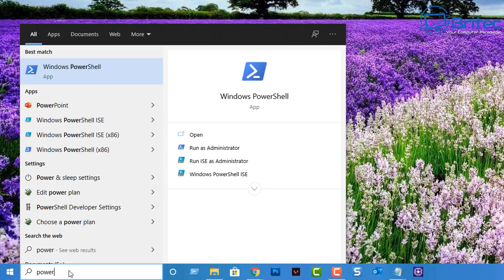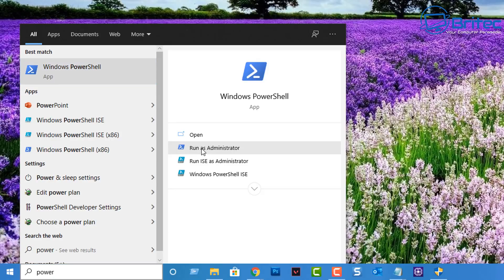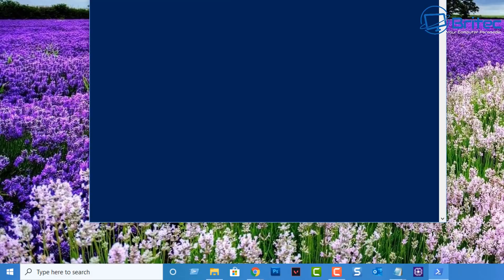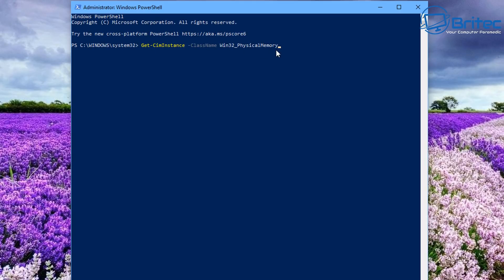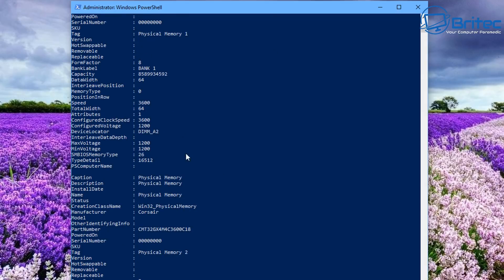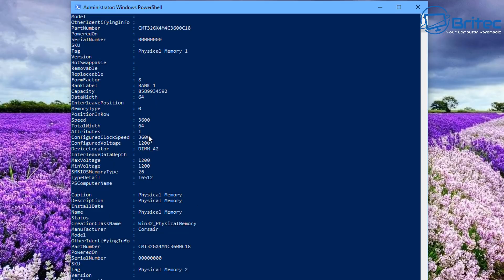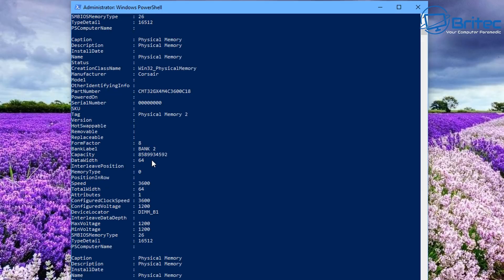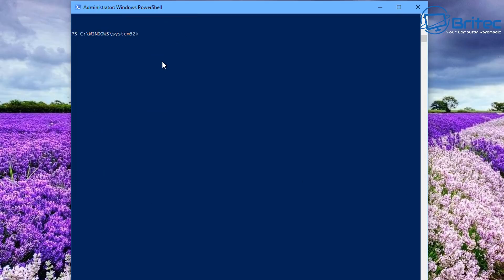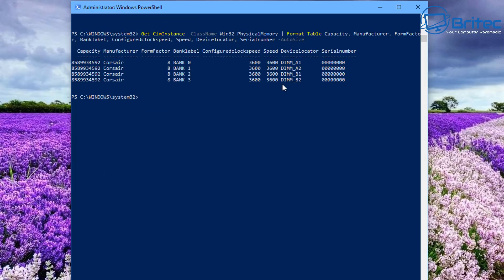You can also do this in PowerShell. I'm not going to go through all the same commands again, but there are PowerShell commands that do the same thing. Open PowerShell, put one command in, push Enter, and it gives you a bunch of the same information — bank, capacity, speed, max voltage, minimum voltage, and other details. It's just a different command but produces the same results. I'll leave additional commands in the video description so you can copy and paste them.